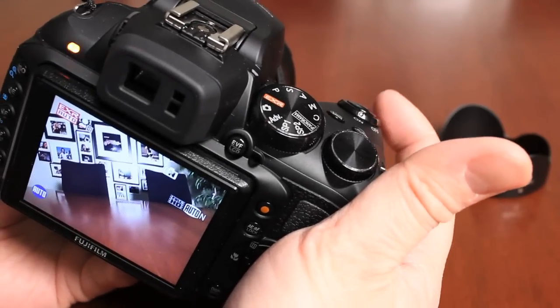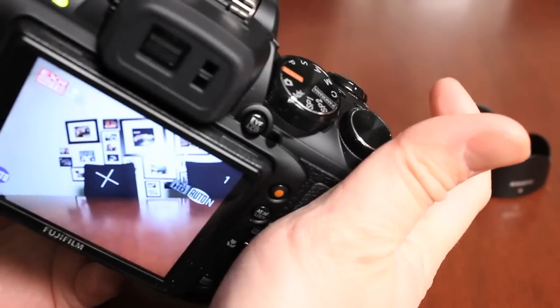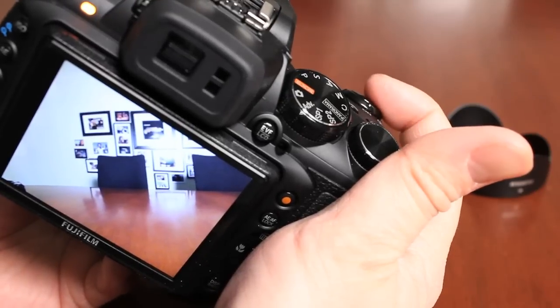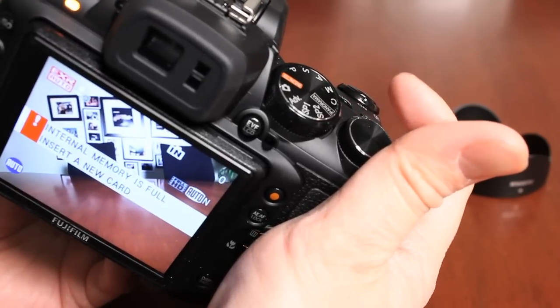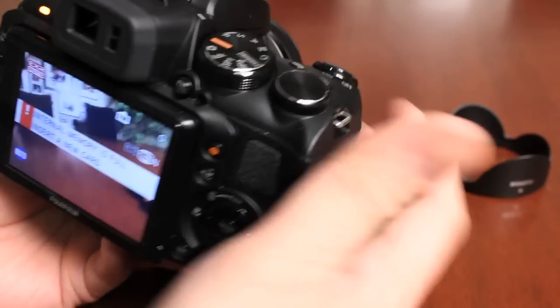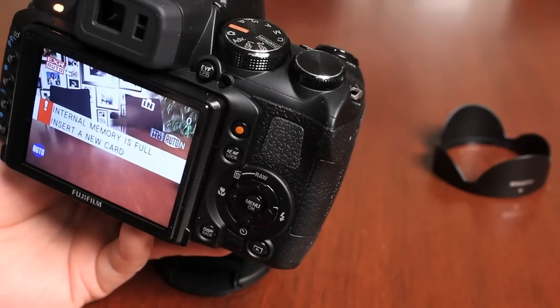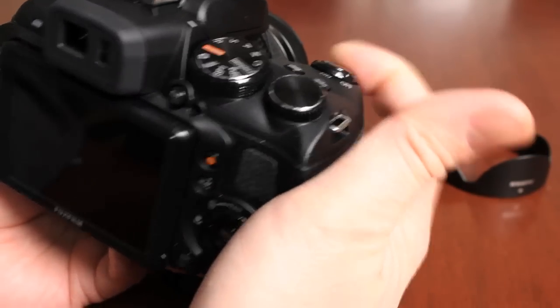So that helps to reduce the shutter lag between shots. So instead of just pushing it, you want to basically just push halfway down and take shots. Now my memory card is full. One thing I forgot to tell you is how to insert the memory card.